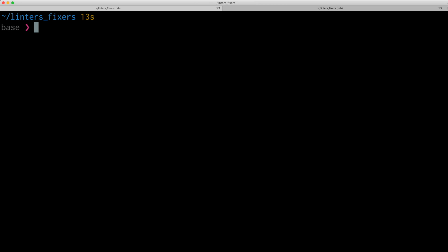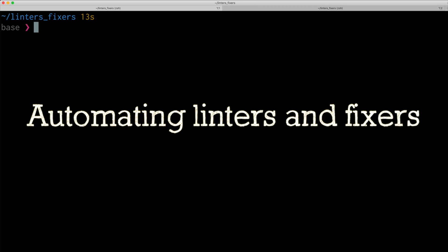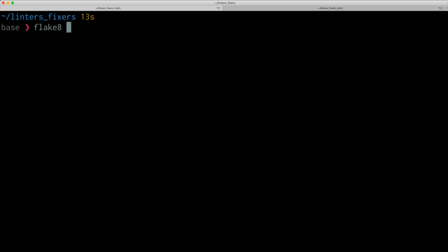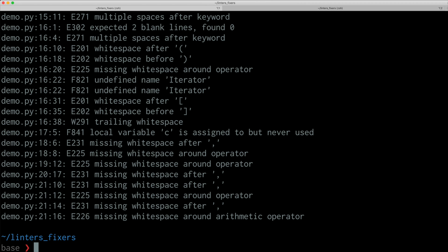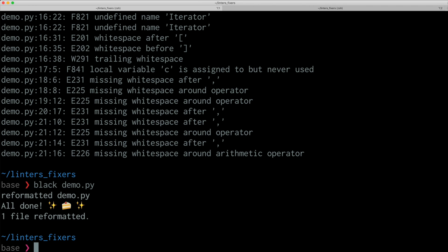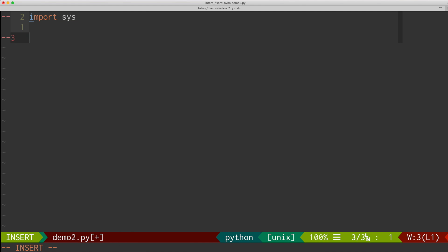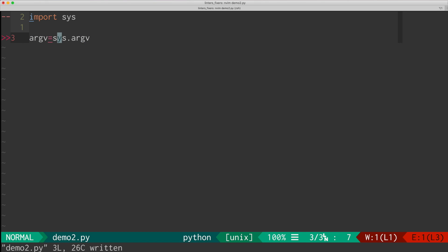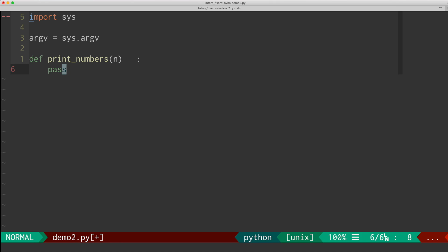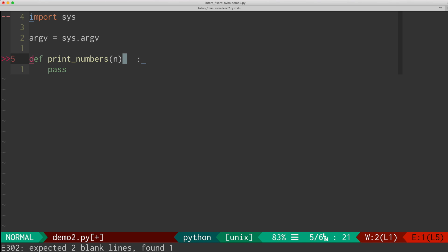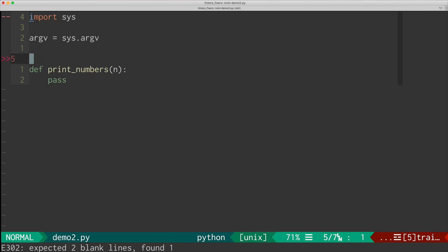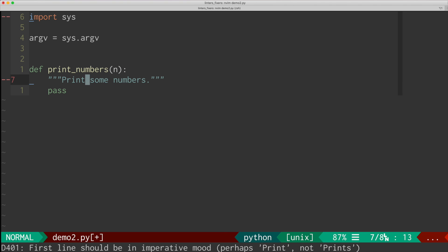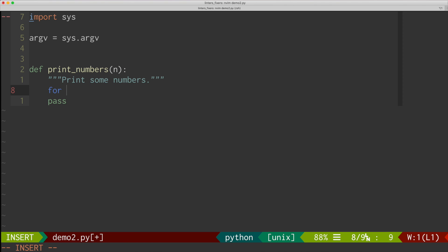So now we know the basics of Python linters and fixers. And now let's talk about how to automate them. As I mentioned, you can always run the linters on your Python script. And you can just go through each item and fix it. Or you can run black or other fixers on your script and then it will fix it. But it's super tedious, right? So what you really want to do is set up your text editor or IDE so that it keeps running the linters in the background and tells you what's wrong with the code. And then also automate the fixers. Like for instance, I set it up so that it automatically runs black every time I save the file.